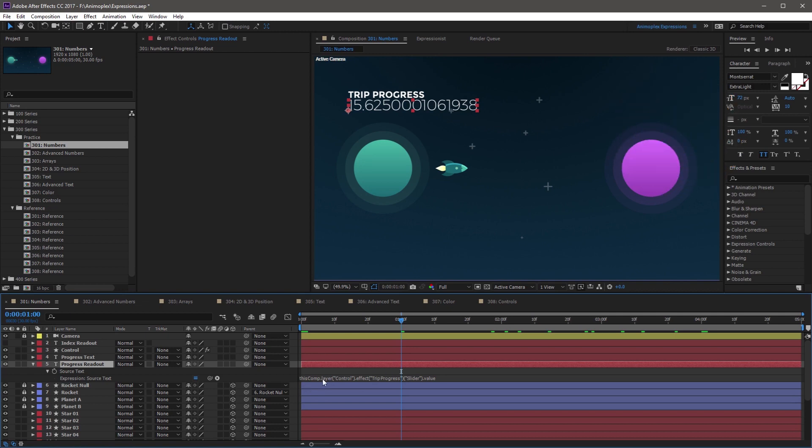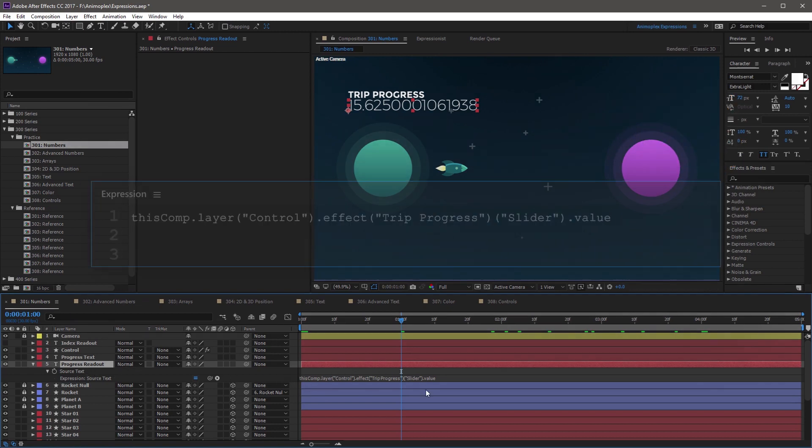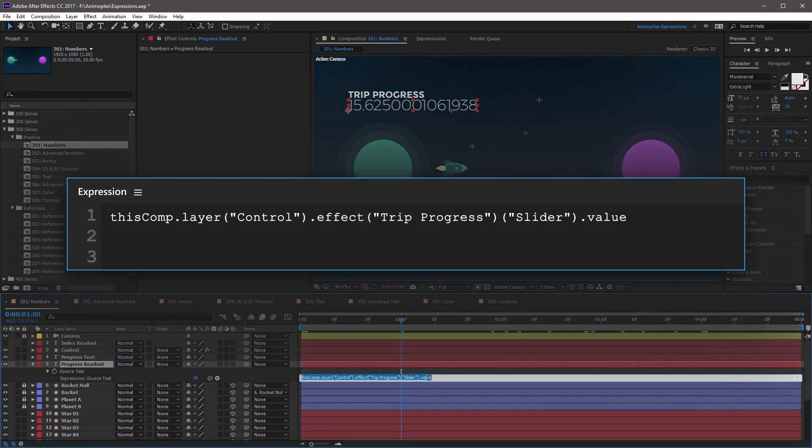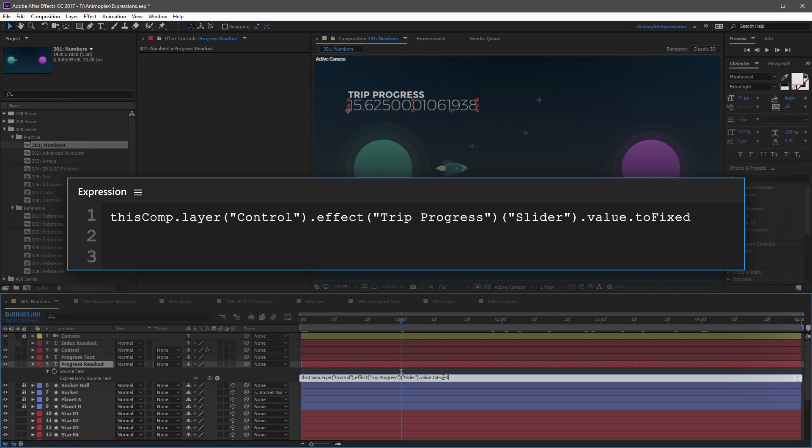Now if you click into this expression, and go to the very end, you can add a period ToFixed with a capital F, followed by an open parenthesis. Inside the parenthesis, you're going to specify how many decimal places to display. So in this case, you can use two, and then close parenthesis.